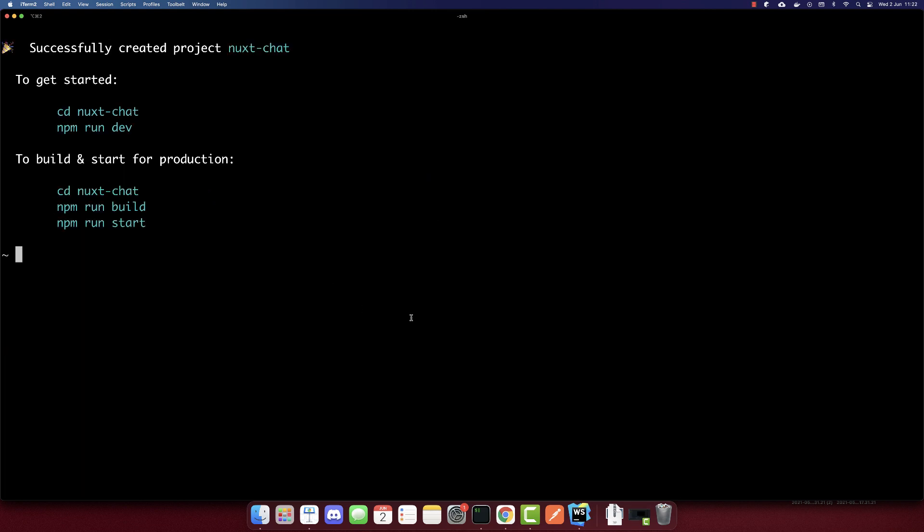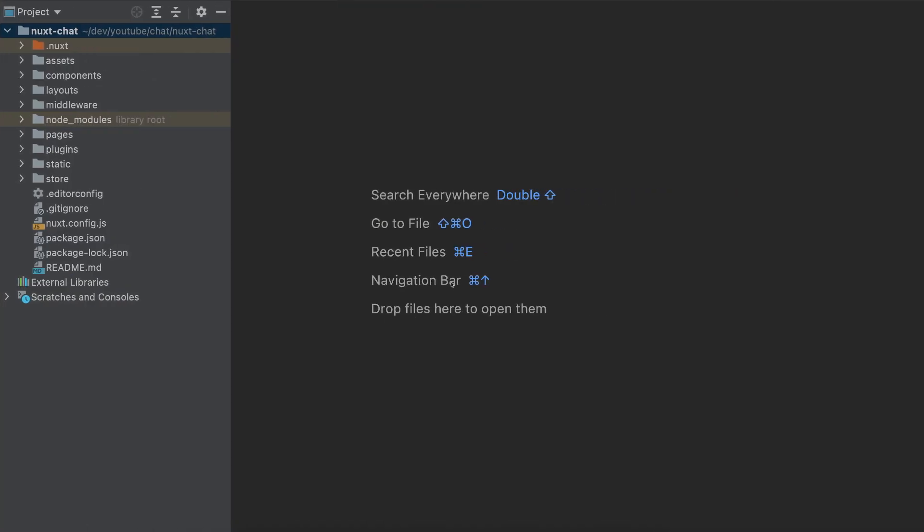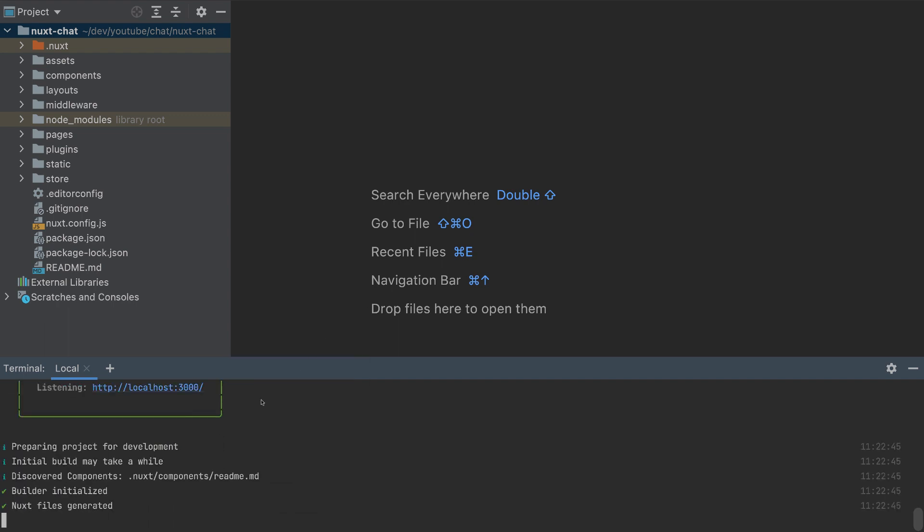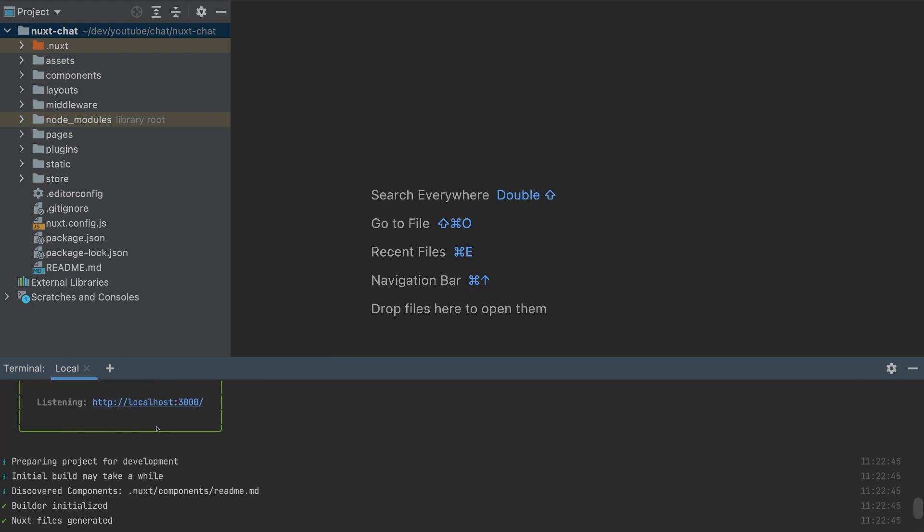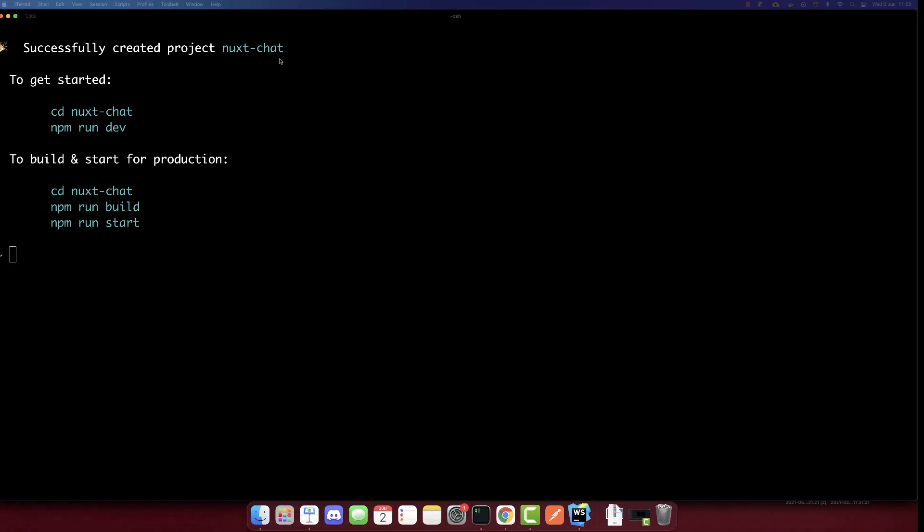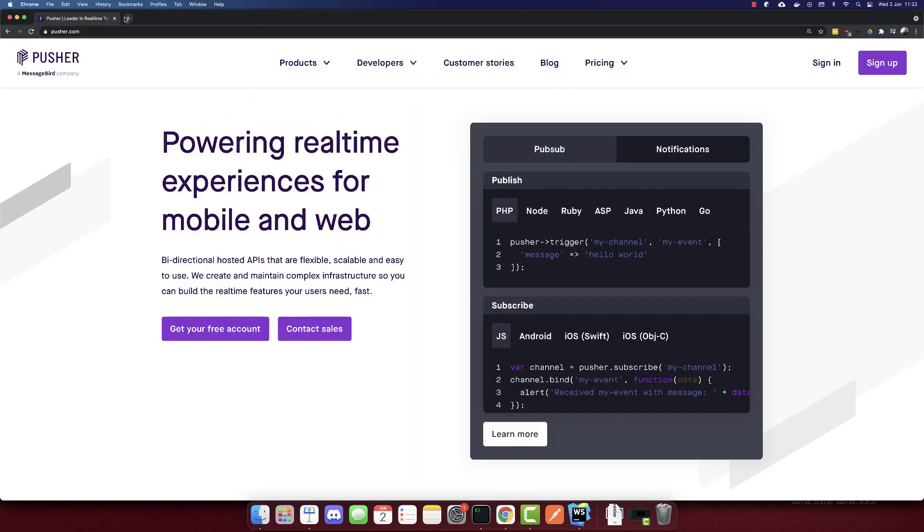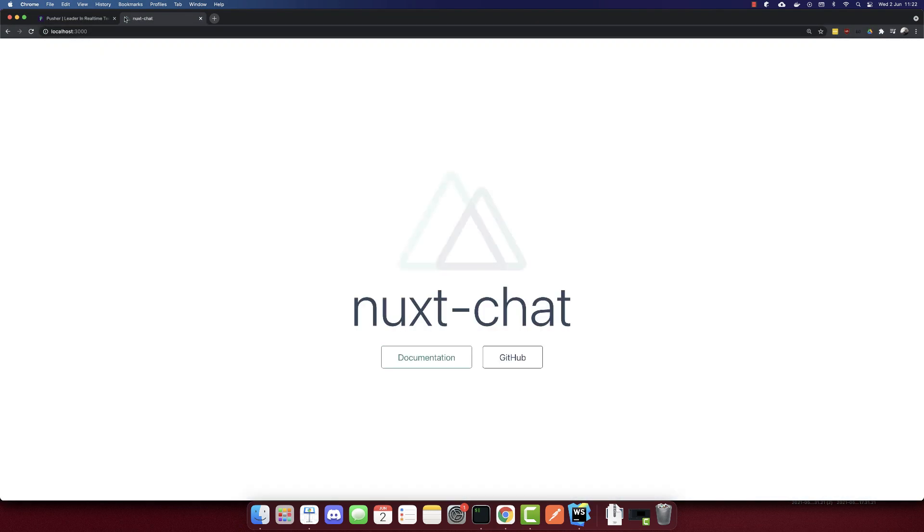So the files are created. I'll open it with my IDE. I'm using WebStorm here. And first, let's run the project. So npm run dev. So it will run on port 3000. And let's go to that port. And this is our app.